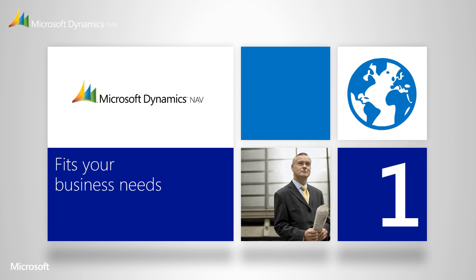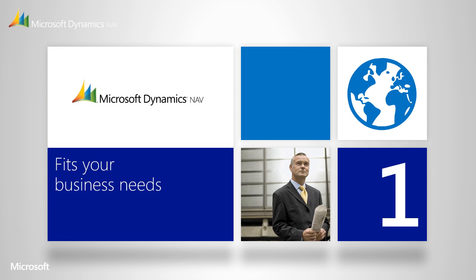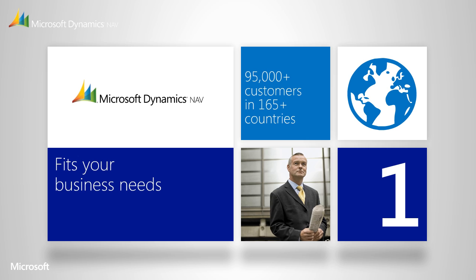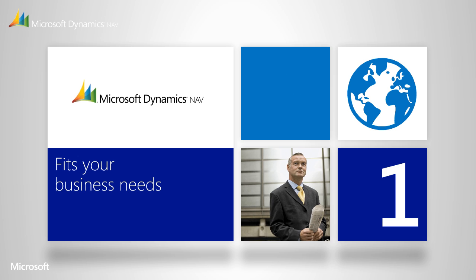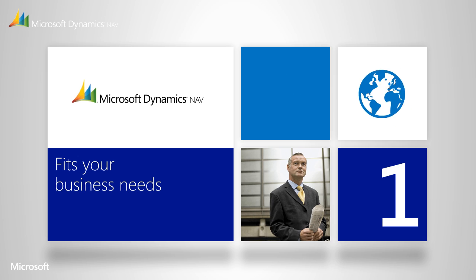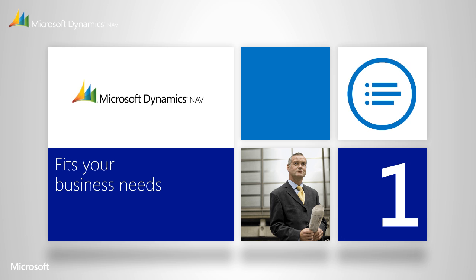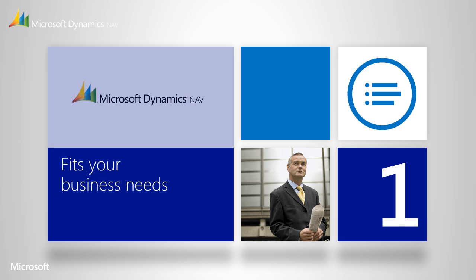Microsoft Dynamics NAV has helped hundreds of thousands of diverse businesses in countries all around the world. Whatever industry you're in, whatever functionality you need, whatever type of business you run, there's a proven solution for you.